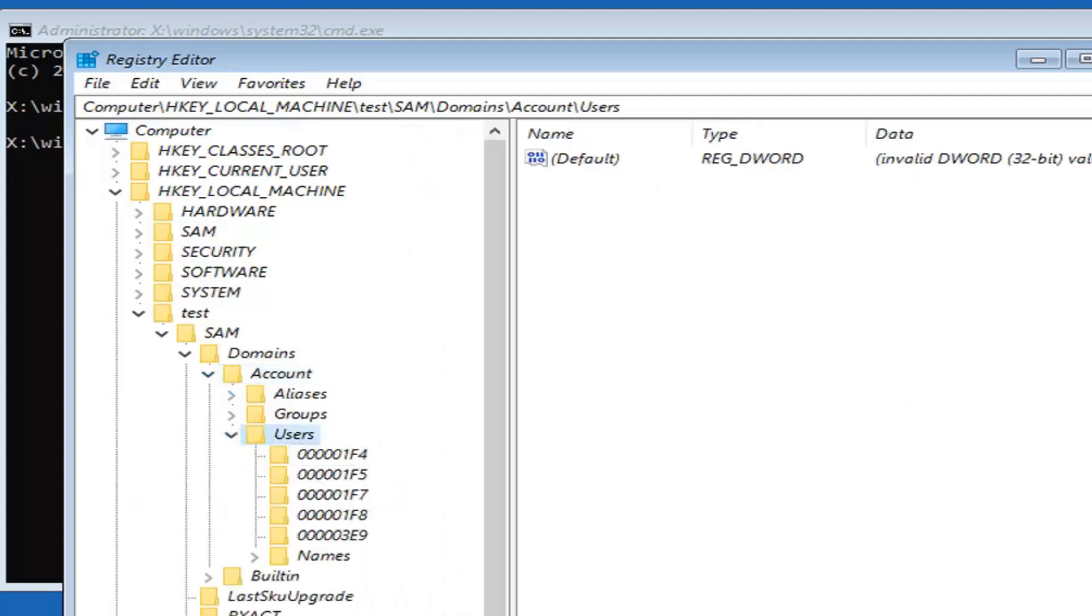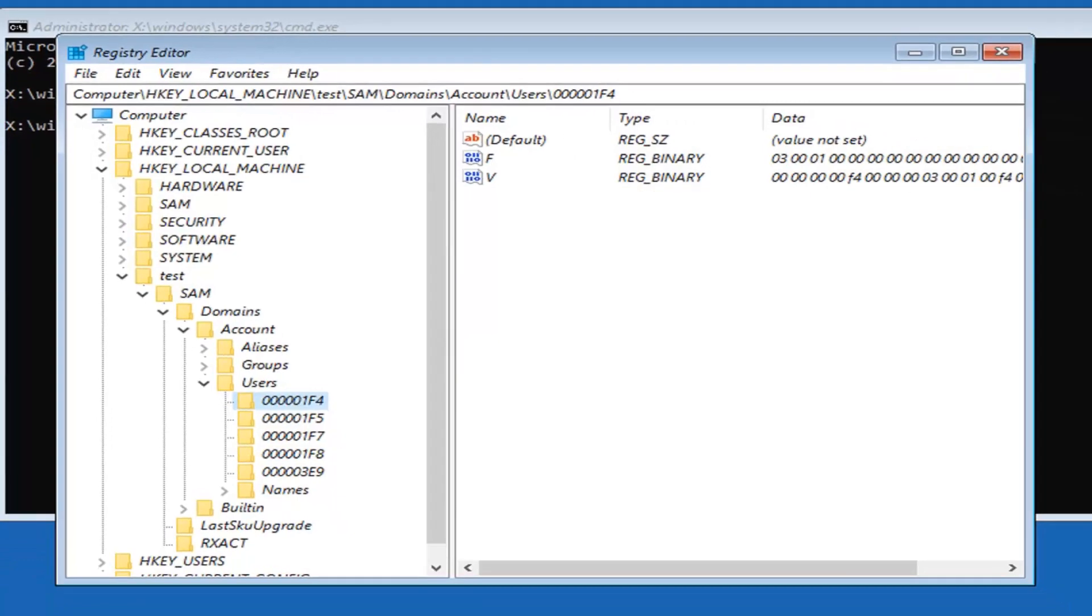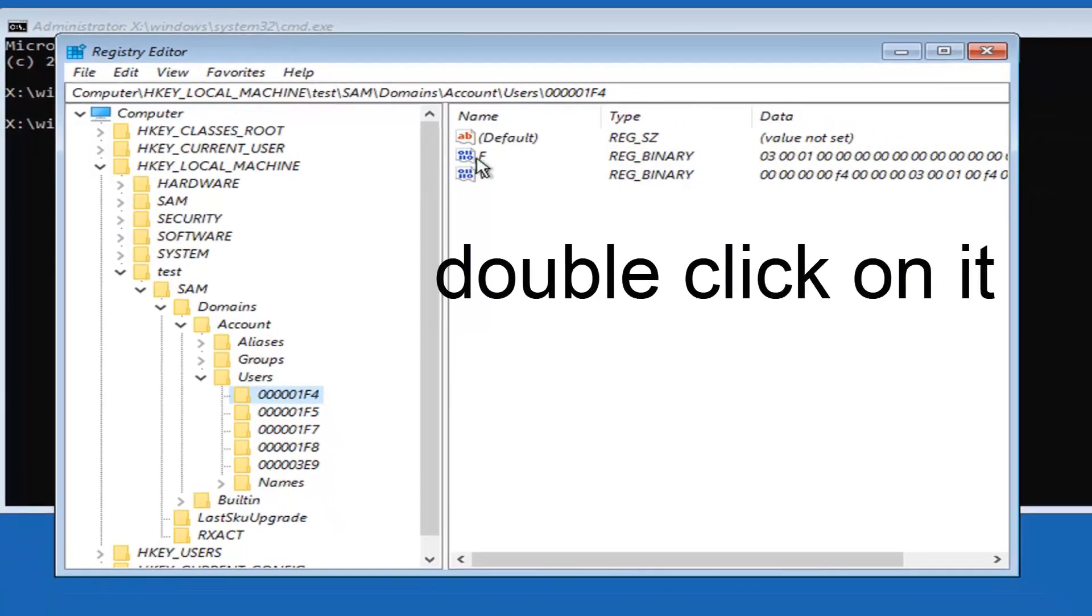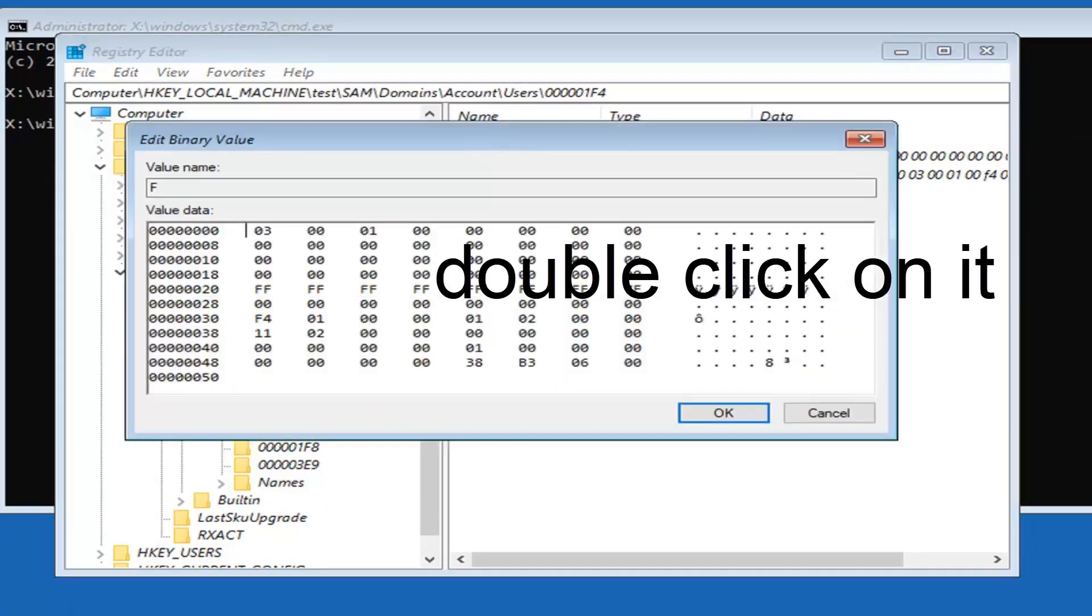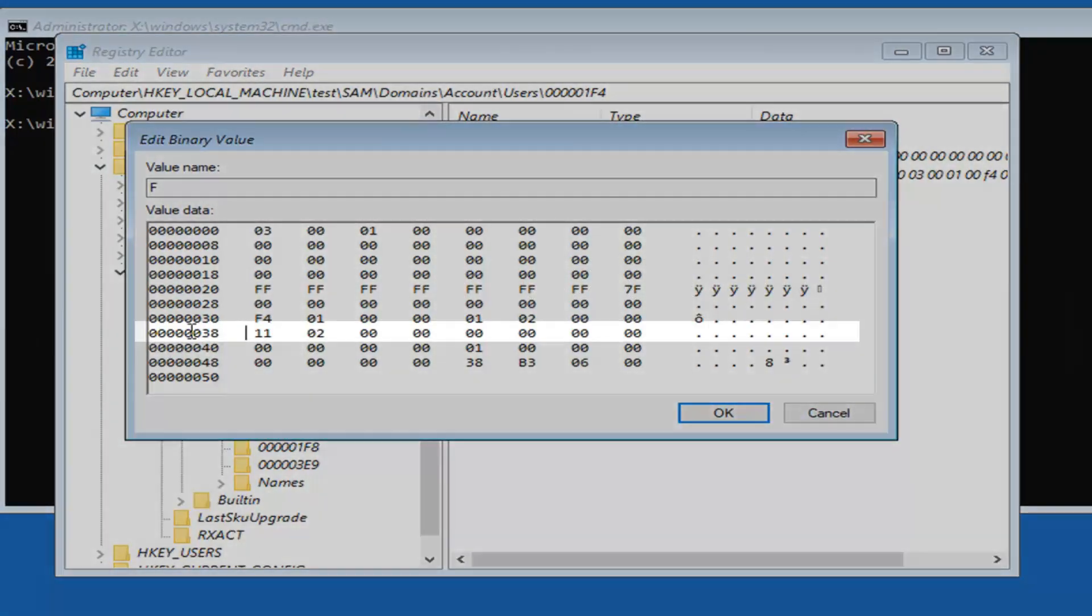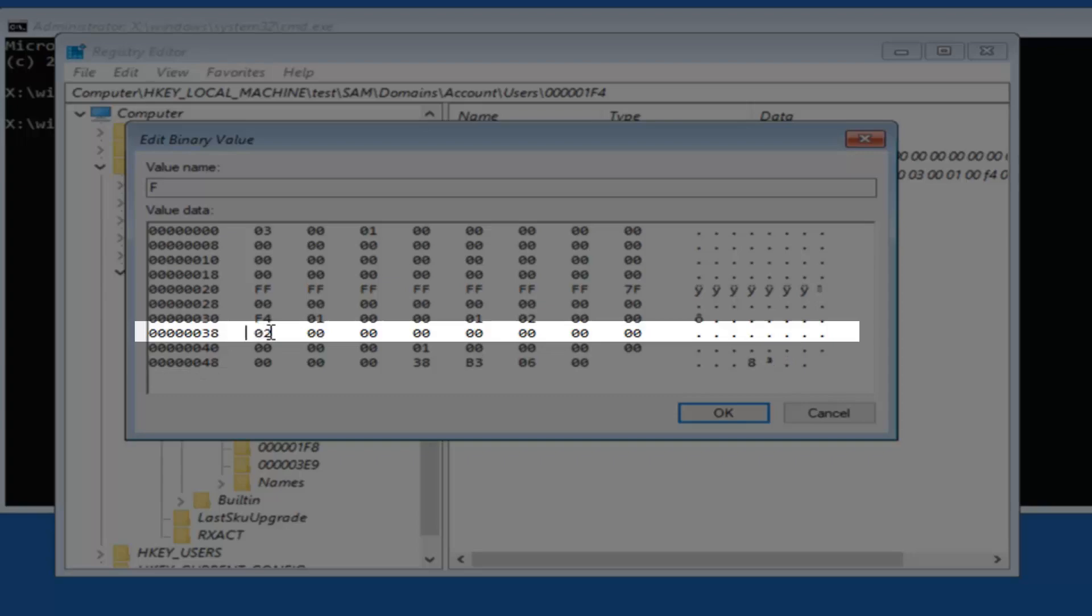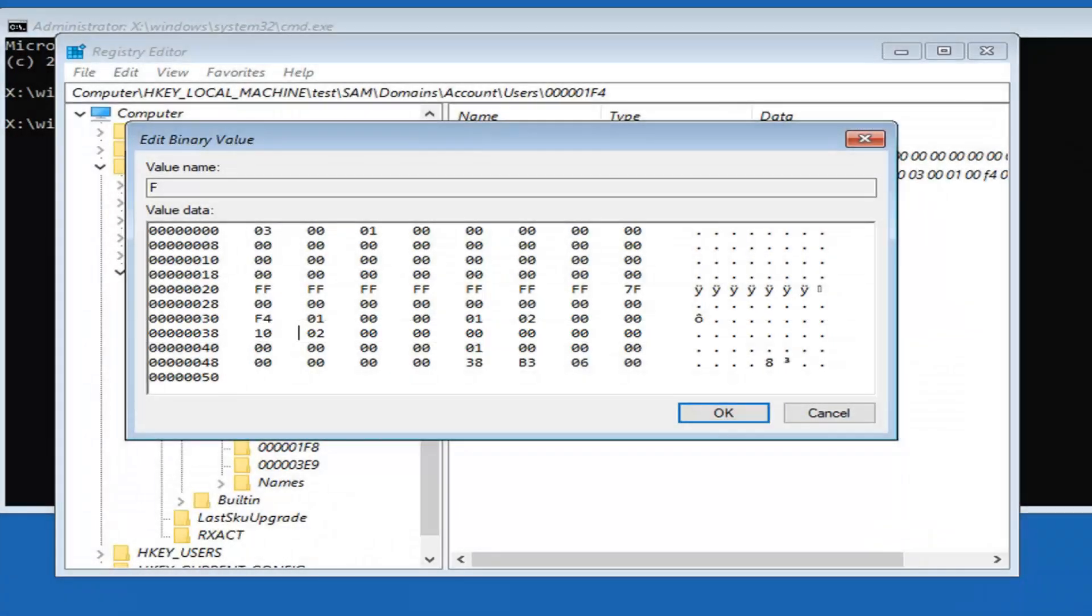Now we're getting close to the end here. You want to locate a folder that says 000001F4. On the right side there should be a value in here that says F. Now locate the line that has 038 in it, right down here. Now just change this 11 to a 10. Delete the 11, type in 10. We just changed it to the number 10, then select OK.